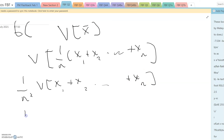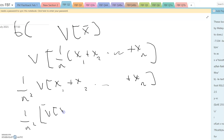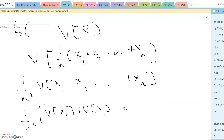But that's the same as 1 over n squared times (V(x1) plus V(x2) plus dot dot dot plus V(xn)).